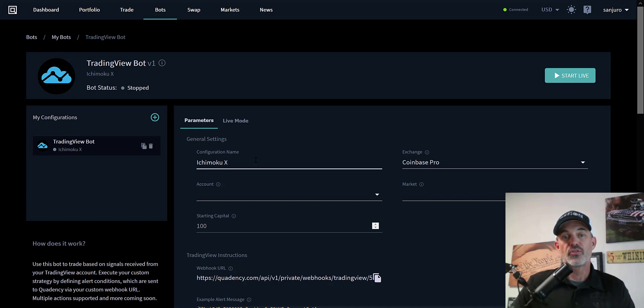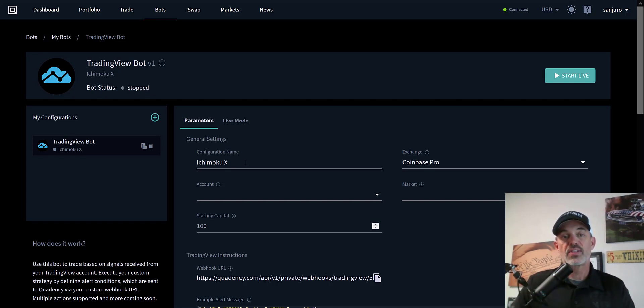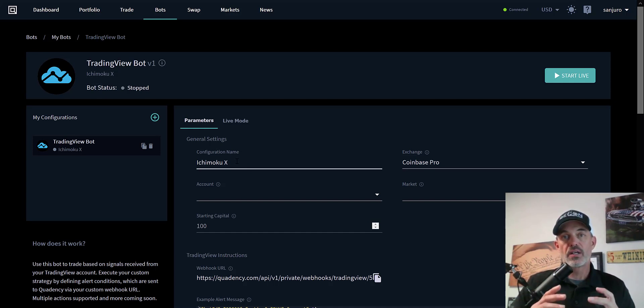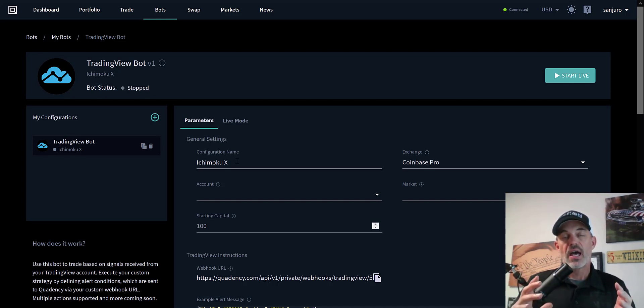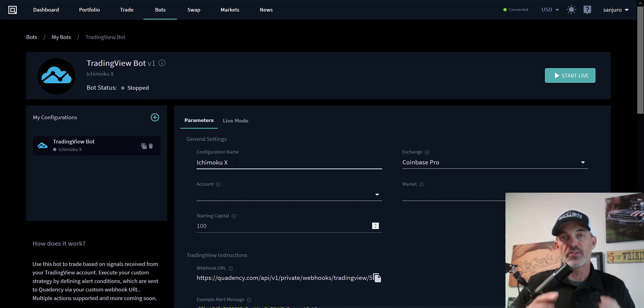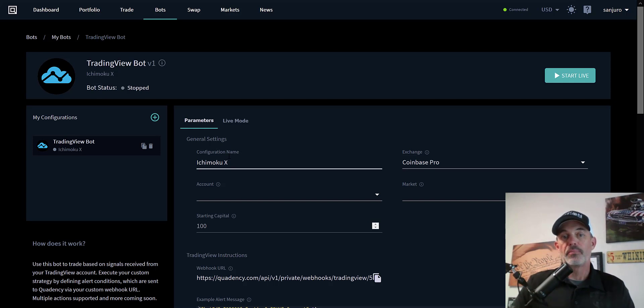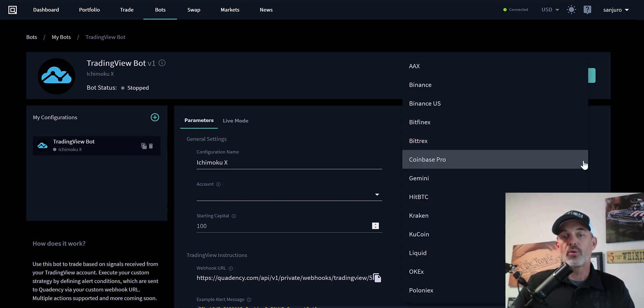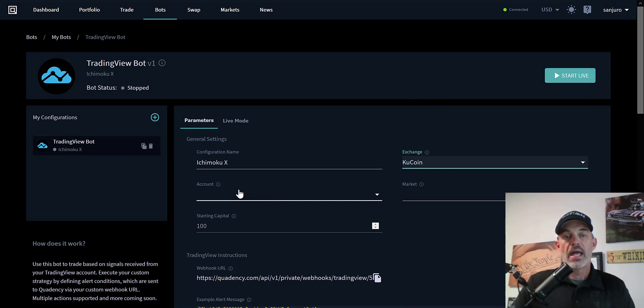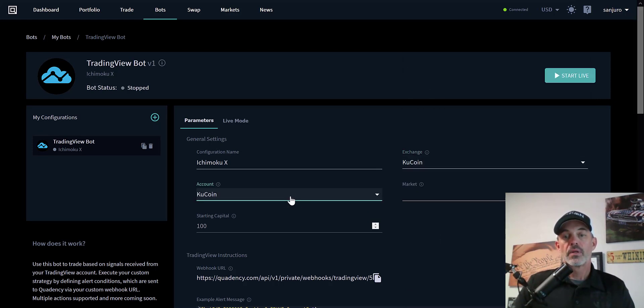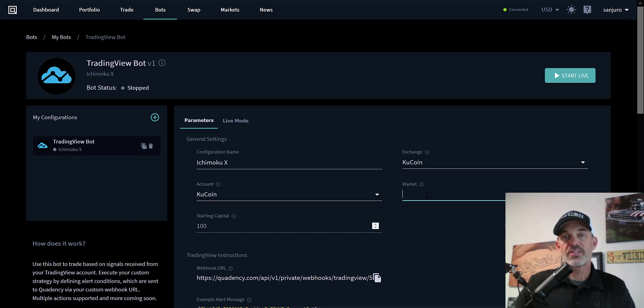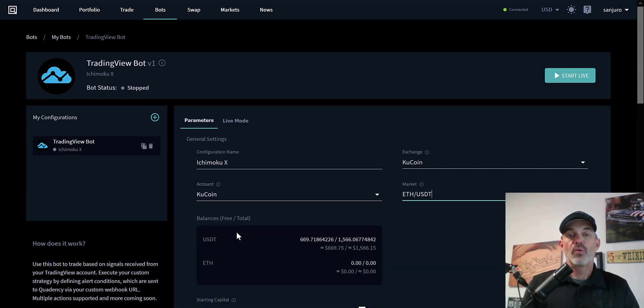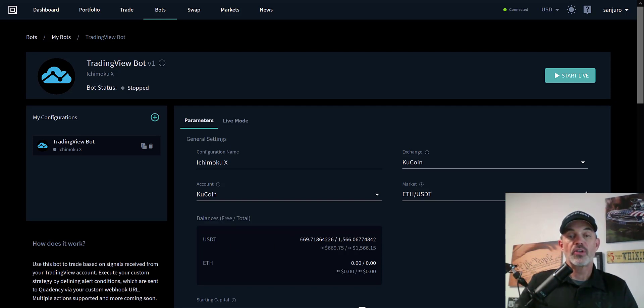I've already named the bot Ichimoku X. If you watched one of my previous videos on the Moo Directs platform, I did extensive testing on the Ichimoku indicator based on the conversion price crossing over the base price. It turned out to be very profitable, so I'm going to deploy a similar bot today on the Quadency platform. My exchange will be Kucoin, and the market I will be trading will be ETH USDT.